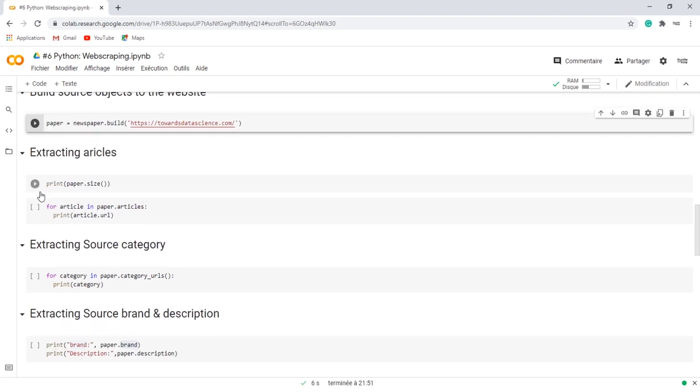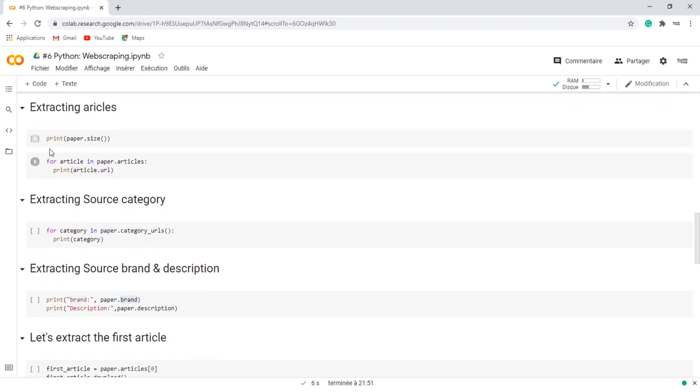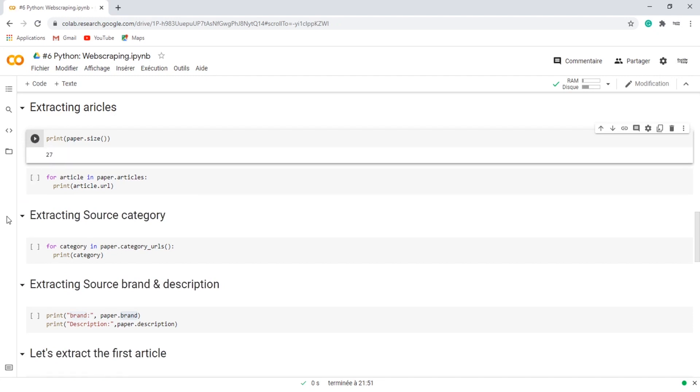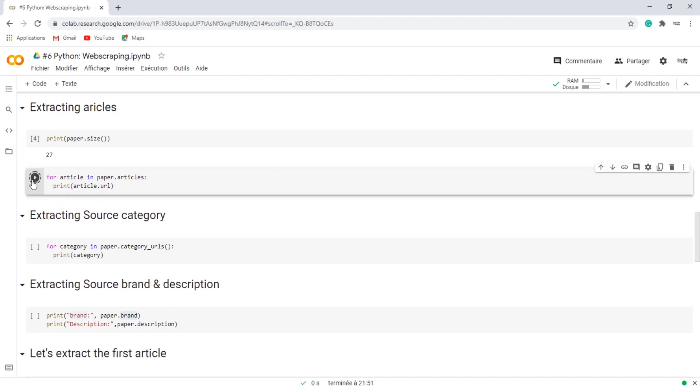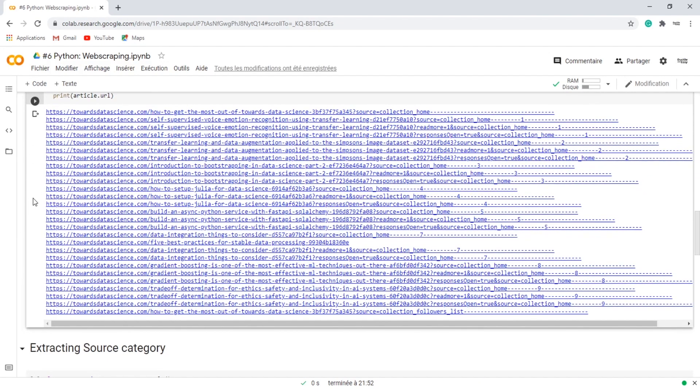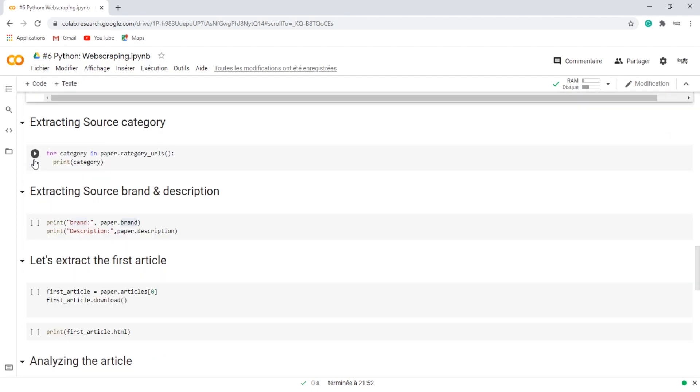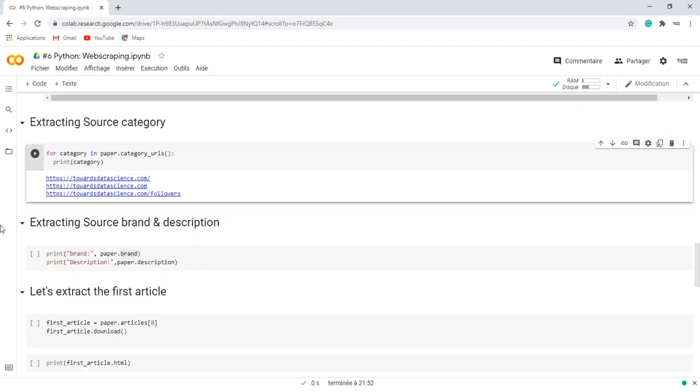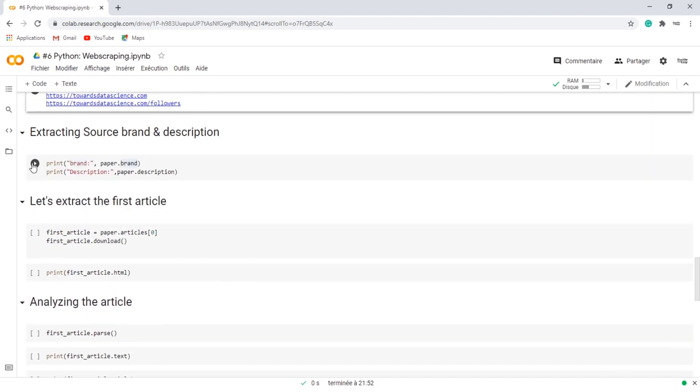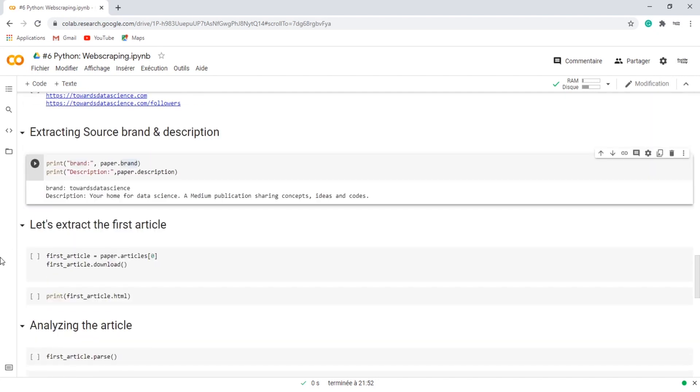Once the source is initialized and built, you can check how many articles you have using the method size. In our case we have 27 articles. Let's print the URLs one by one using a for loop. We can also do the same to extract the source categories, and we can extract the source brand and the description of the website.